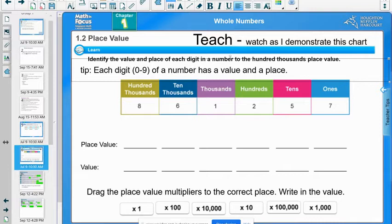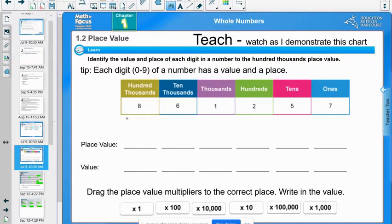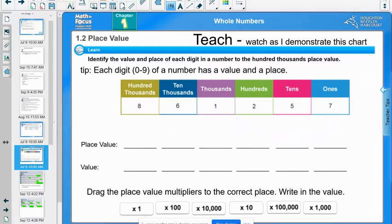Let's take a look at this place value chart and watch as I demonstrate how it works. You've seen charts in the past few days using manipulatives — we're moving from the concrete to the abstract. Each digit from zero through nine of a number has a value and a place. Starting at 100,000 down to ones. Thinking about periods: here's your thousands period and here's your ones period. So for 861,257, that's how we'd read it.